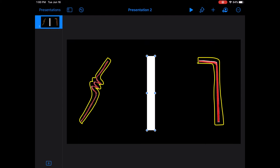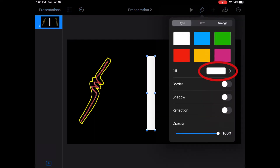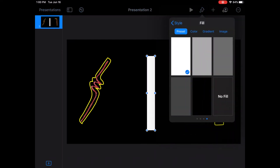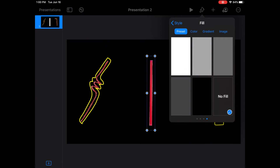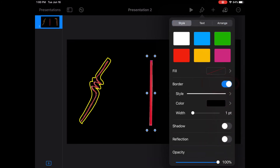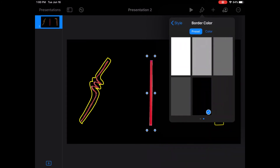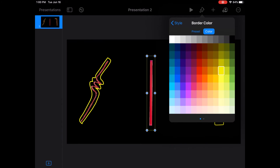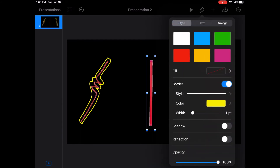I'll stretch it out over the straw — it's going to cover the picture. Next we'll go to the format feature, which is the paintbrush at the top, and we're going to go to fill. We don't want this to be a filled rectangle; we want it to be blank in the middle. So we will choose no fill. We'll click back to style, select border, then choose the border color to be yellow.